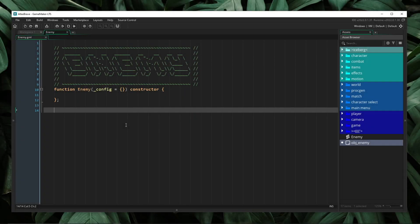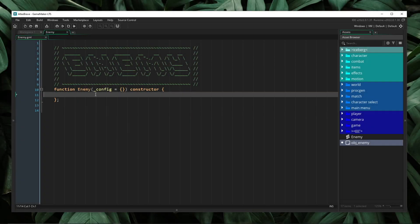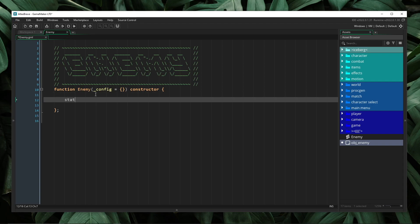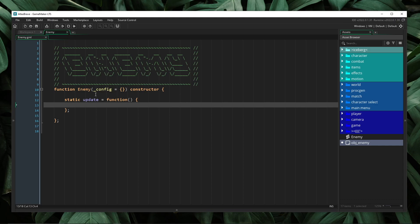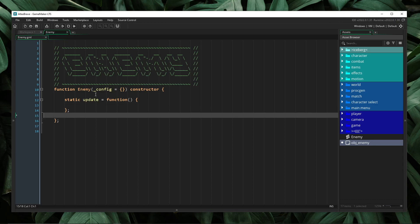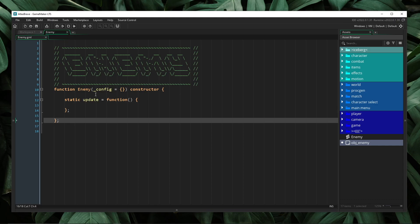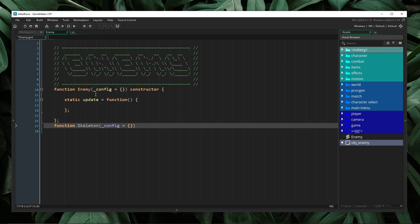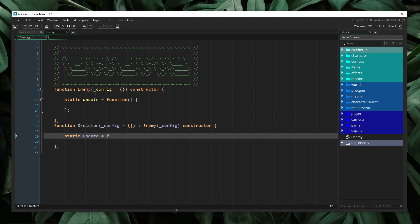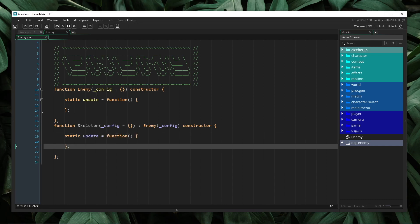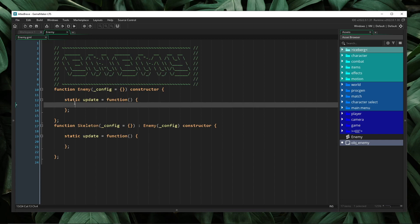Here I have an enemy constructor class. Typically, if I wanted to create an event, I would create a method and give it the name of the event that I wish to create. In this case, I wish to create an update event. However, problems start to arise when we want to inherit from this class. If I create a skeleton class and have it inherit from our enemy, when I go to redefine the update event, I end up overriding the update event in the enemy parent. This can be a problem because there may be code inside of this update event that I wish to execute inside of the child object as well.